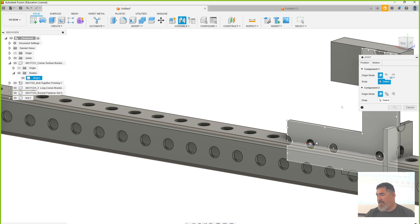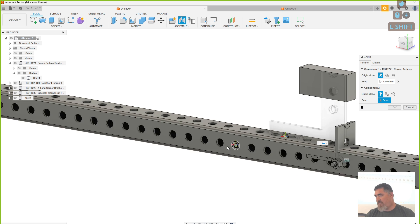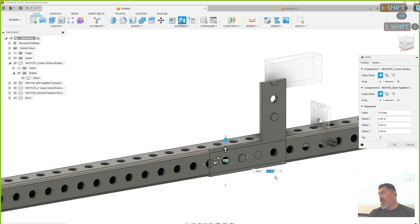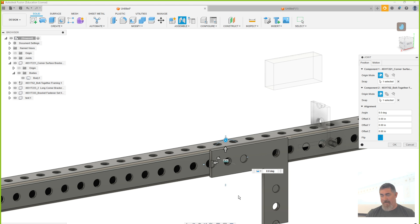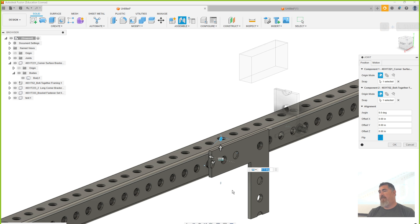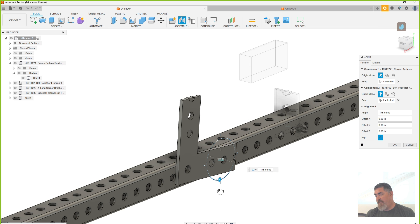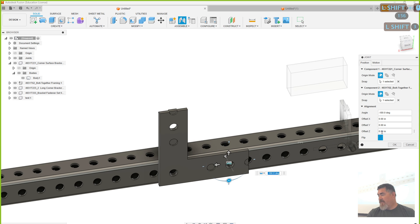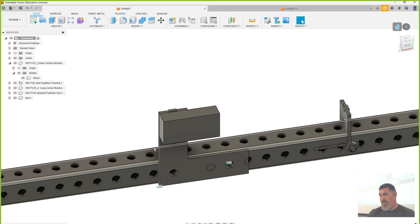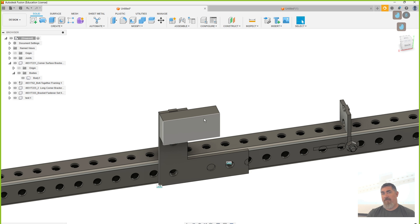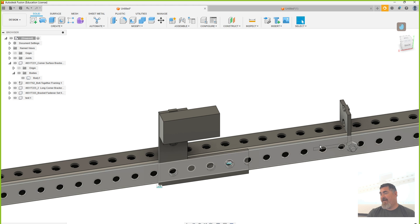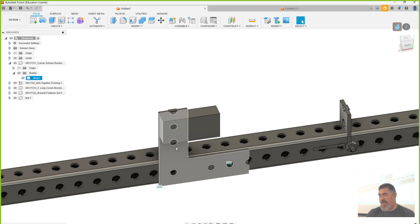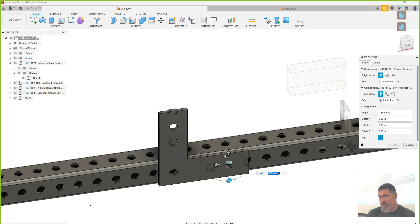I'm going to grab just the center of that hole — we line stuff up with holes a lot, like making a screw go through. I'm going to grab the circle there. It didn't flip it, it just moved it over, but there's a Flip button here. Now it flipped it — instead of those two faces lining up with each other, now they're opposed to each other. Then I can use this handle here and rotate it around so it's lined up the way I want. Now say okay. Why won't that move? Because this bar is grounded — it cannot move because it's grounded.